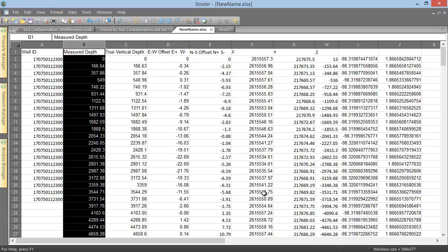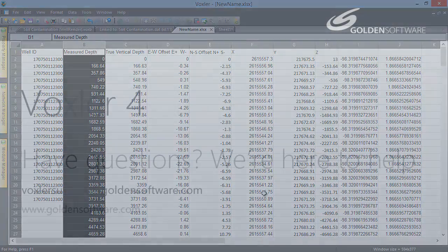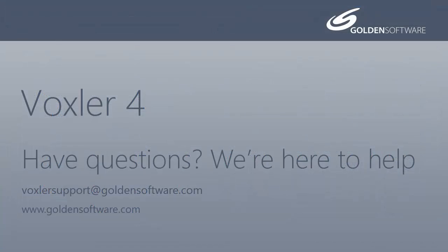This concludes the video training for Voxler 4's worksheet. If you have any additional questions, please contact Golden Software.